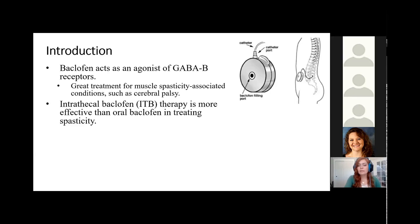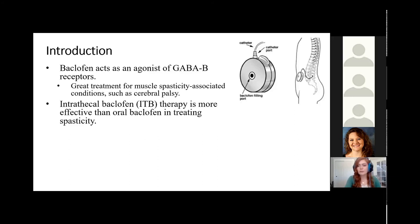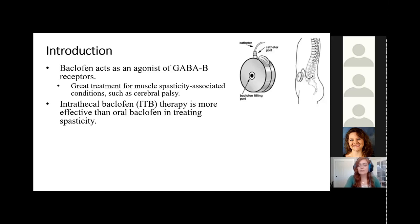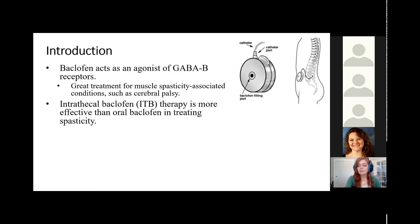Intrathecal Baclofen therapy is a type of therapy that's becoming more and more common in treating spasticity. This is essentially when Baclofen is delivered at a constant rate to the intrathecal or subarachnoid space of the spinal cord. This has been shown to be more effective than oral Baclofen in treating spasticity because you are getting higher concentrations of that drug within the cerebrospinal fluid, or CSF.